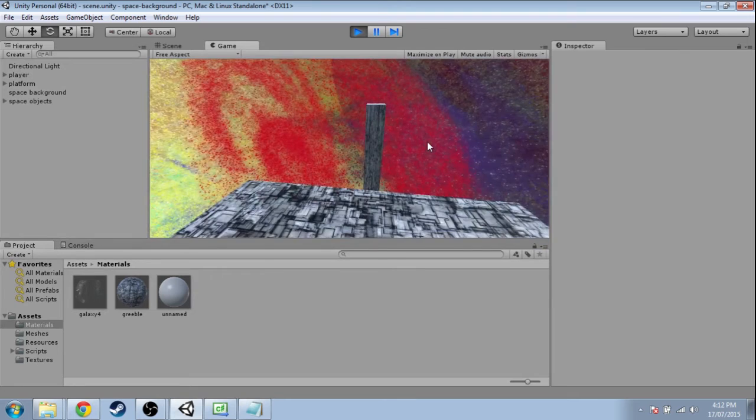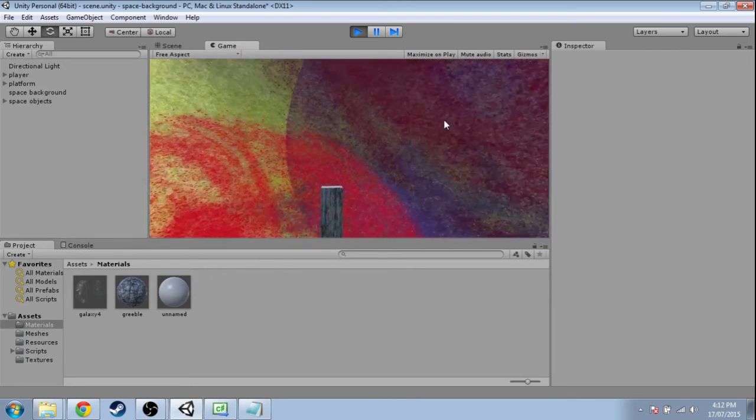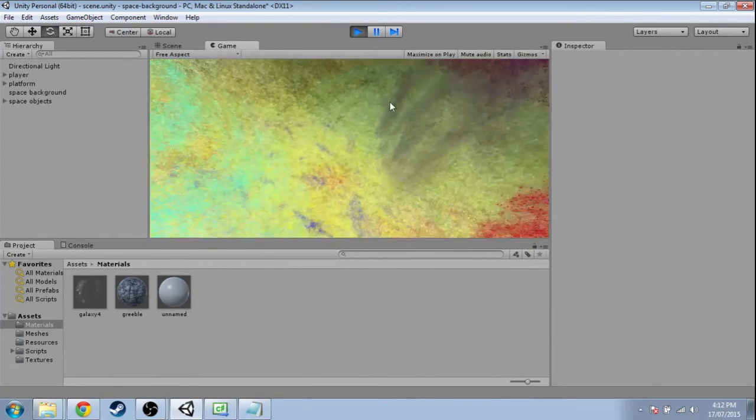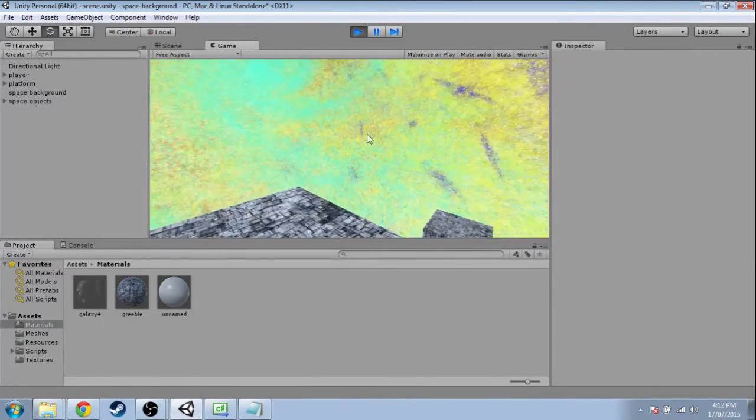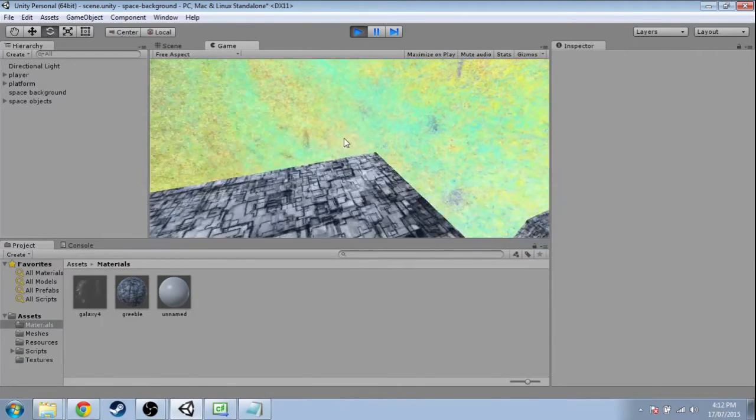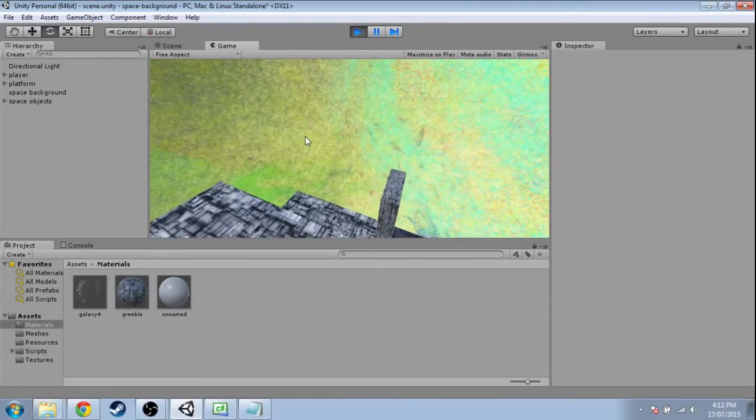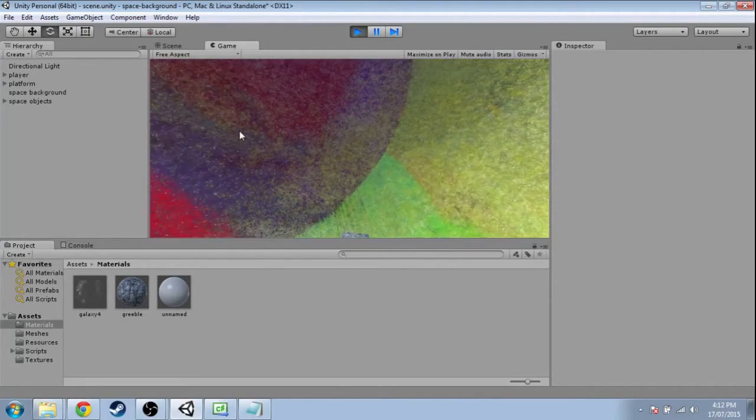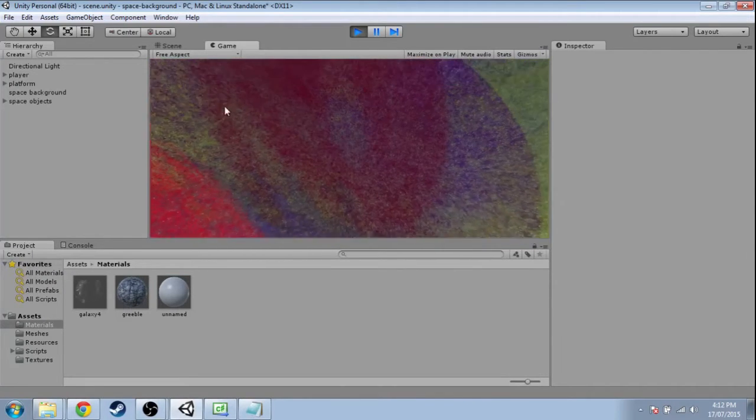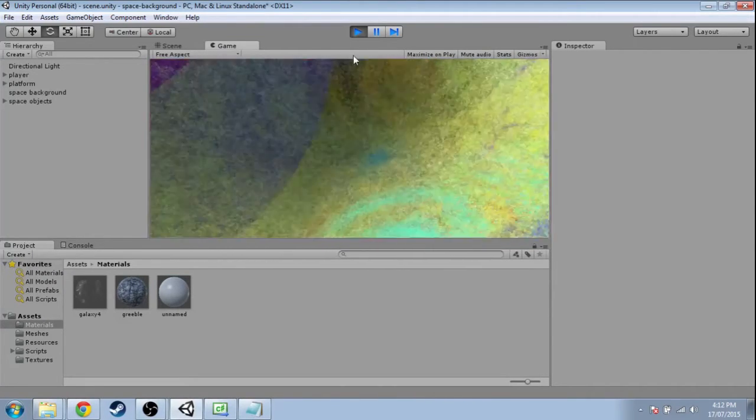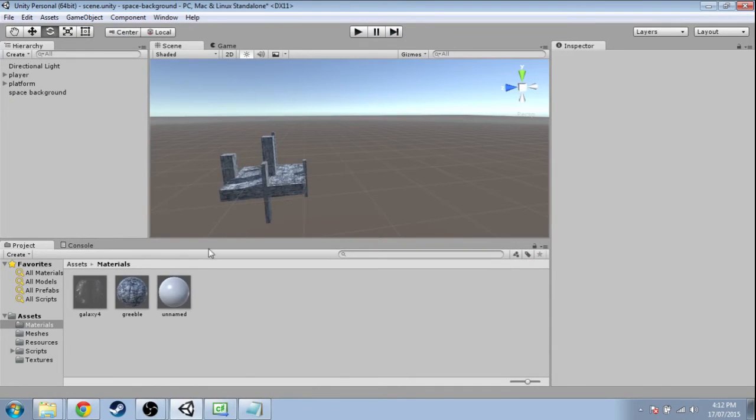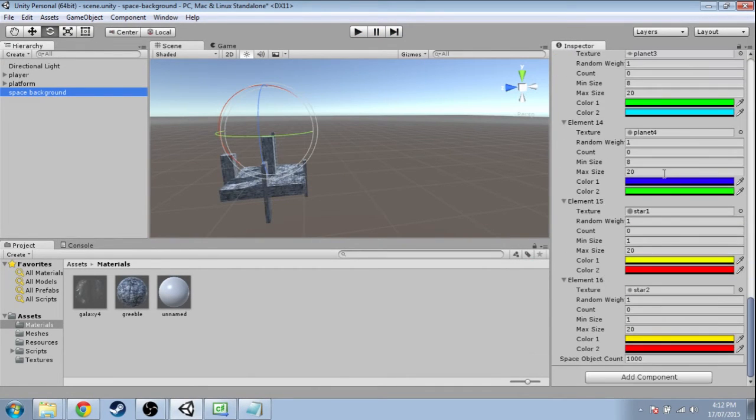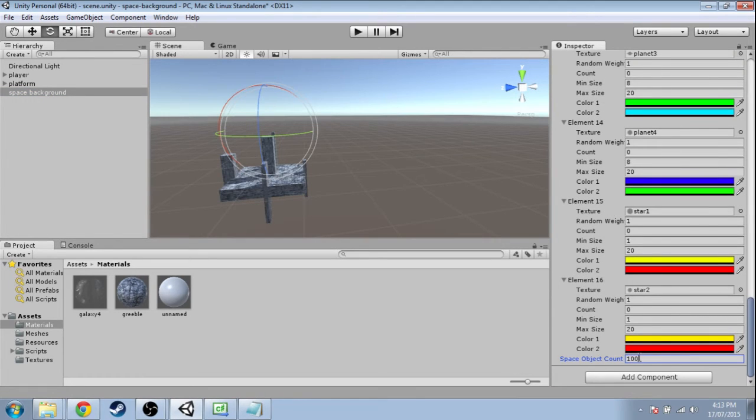There's a lot more going on now. I'm actually going to want to reduce how much stuff is being generated because they're big now. There's a planet there, but it's covered by stars and all kinds of madness. So in space background, at the bottom, just change space object count to maybe 100.